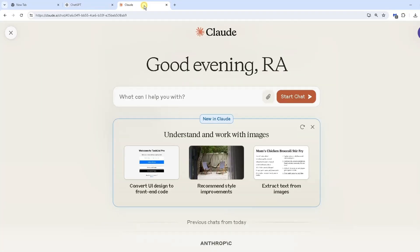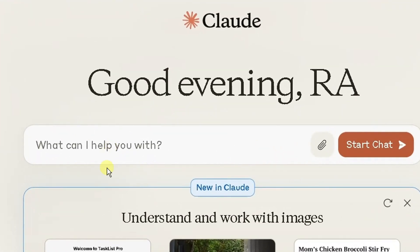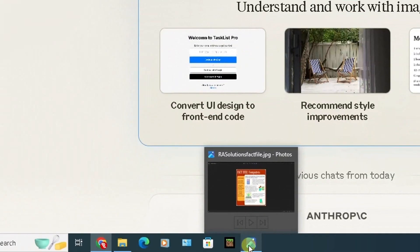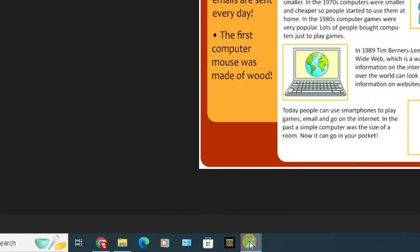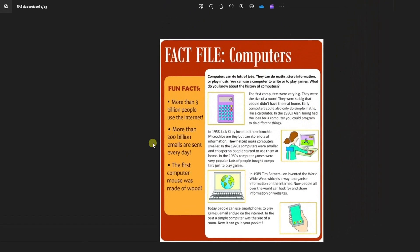I'm going to show you the image file where I'm going to extract the text from. This image file shows the fact file for computers.